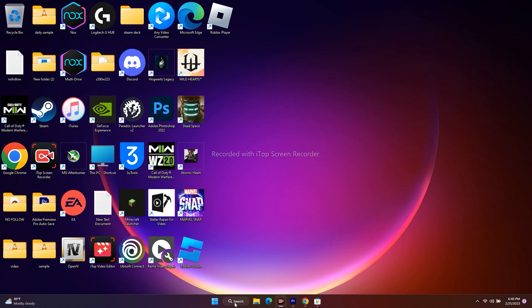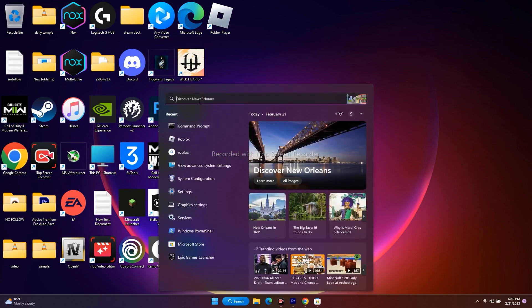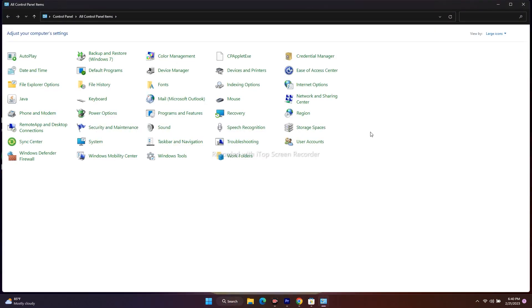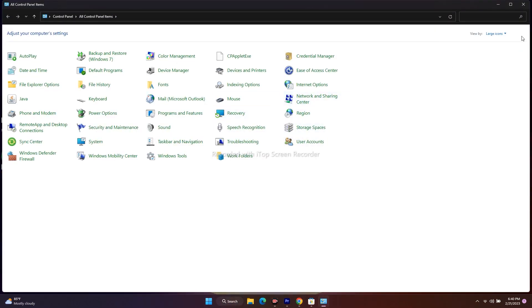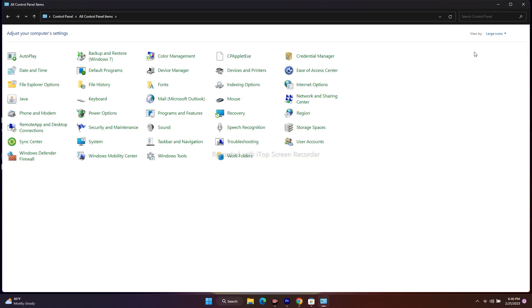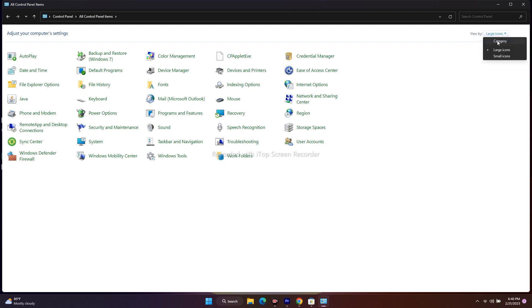For that, we have to go over here in the search and type Control Panel. Now from here, we have to click on this and change this to Category. Once you change this to Category, it will be by default large icons like this. Once you're done with this, just click on Network and Internet.